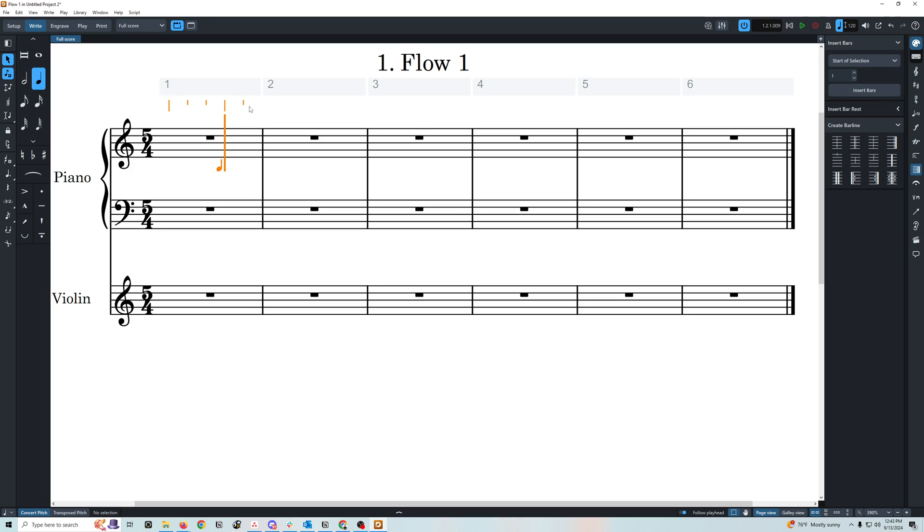Up here we have the resolution grid, the rhythmic resolution grid. This is controlled in the bottom left corner right here where we have all of these different note selections.